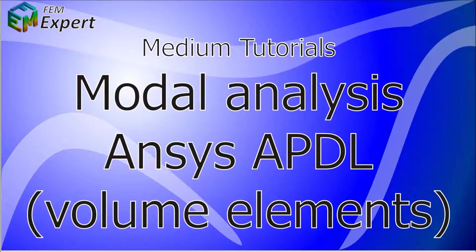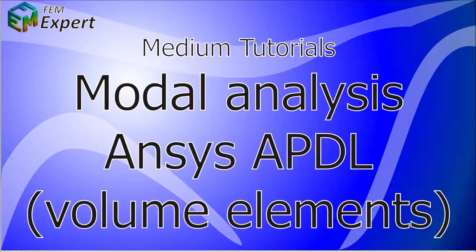Hello and welcome again to FEMExpert. In today's tutorial we're going to show you how to perform a modal analysis using ANSYS APDL utilizing volume type elements.